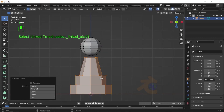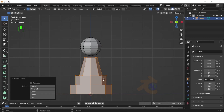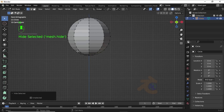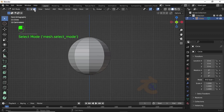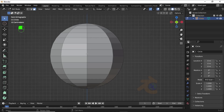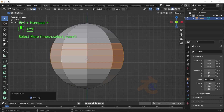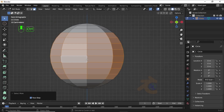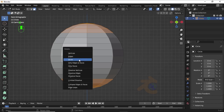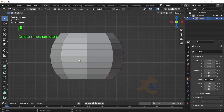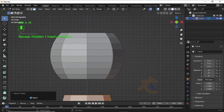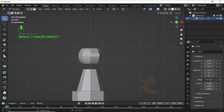Select these vertices then press L to select linked path, then press H to hide it. Now turn on face selection. Double-click on this edge, also double-click on this edge. Now press Ctrl+ to increase selection, press Ctrl+ again to increase selection further, then press Ctrl+I for inverse selection.